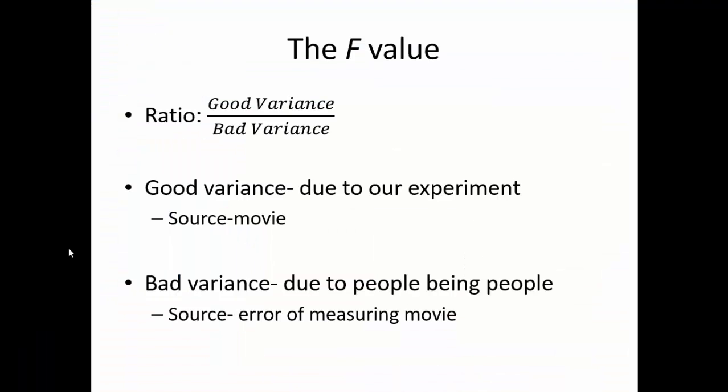So let's talk about what these actual statistic values mean. Let's start off with the f-value. The f-value is simply a ratio of the good variance over the bad variance. The good variance is the variance that is due to our manipulations. In this case, it will be the source that says movie. That will be our good variance. While our bad variance is due to people just being people. Some people just don't like movies.